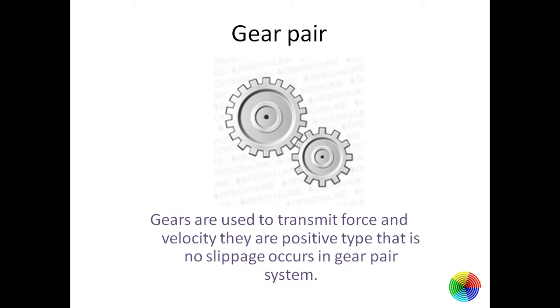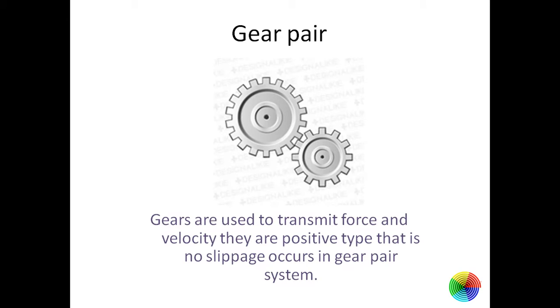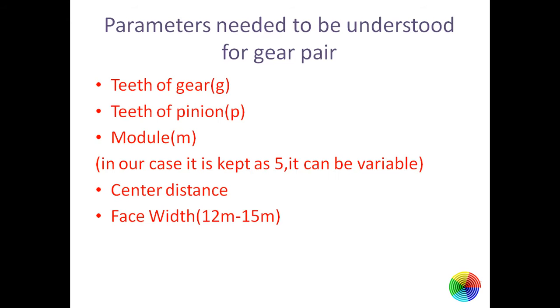Gears are mechanisms used for transmitting power as well as velocity. These are known as positive type displacement because there is no slippage between the mechanism when power is being transmitted. Now let's learn about basic parameters of gear pair which we need to know if we want to make a GeoGebra gear pair mechanism.